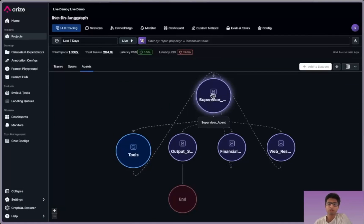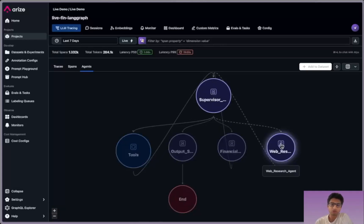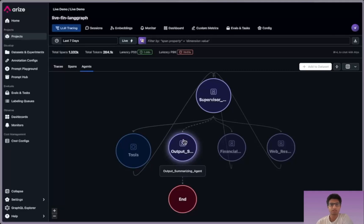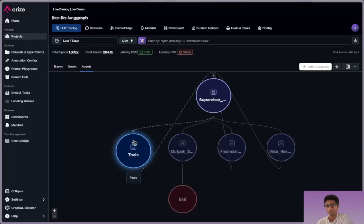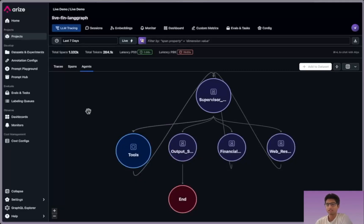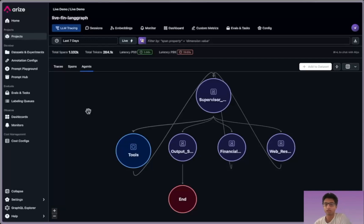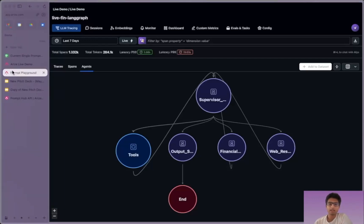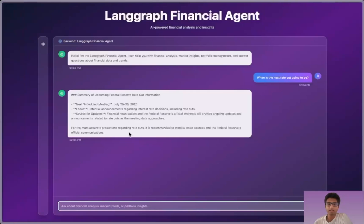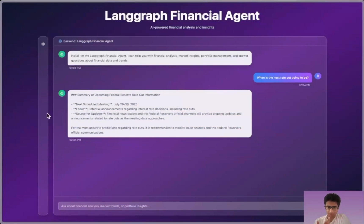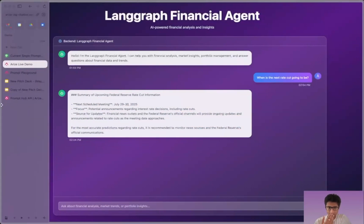You're going to see things like the supervisor agent, the web researcher agent, the financial data analyst, the summarizer, and some tool calls like basic web scraping or stock data analysis or getting stock information. And now we're going to go back and hopefully see the actual output from the original screen. And nice, we see some output, we see the actual correct date.